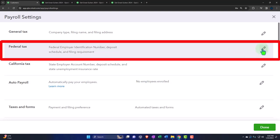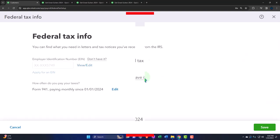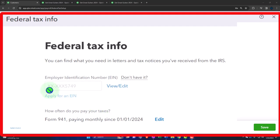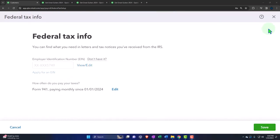In the federal tax section, you can find what you need in letters and tax notices received from the IRS. The IRS will give you the EIN number — it usually has two numbers up front and it's a nine-digit number in total. You can edit and change the EIN number. The format looks different from a social security number format.